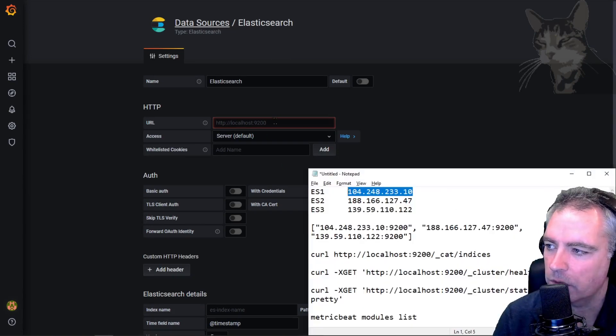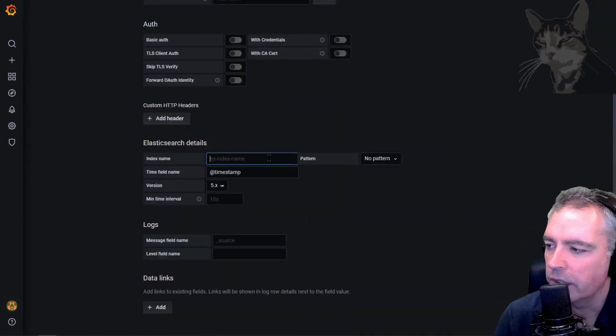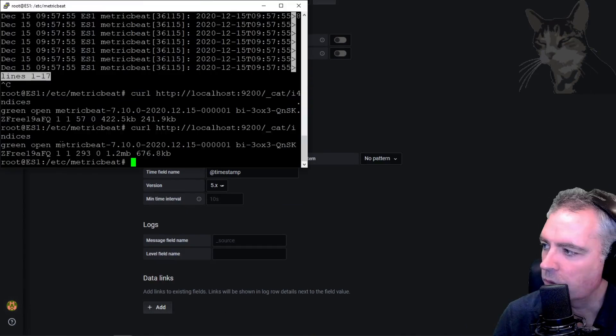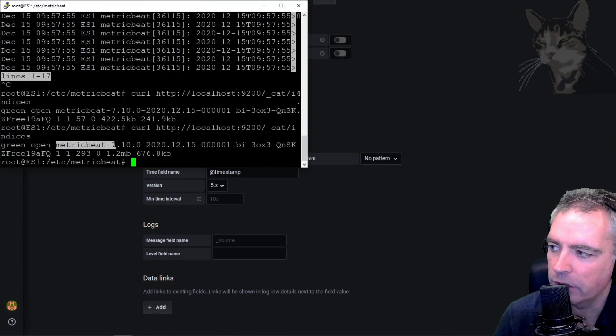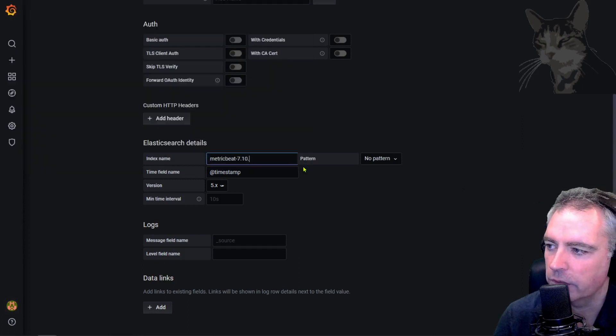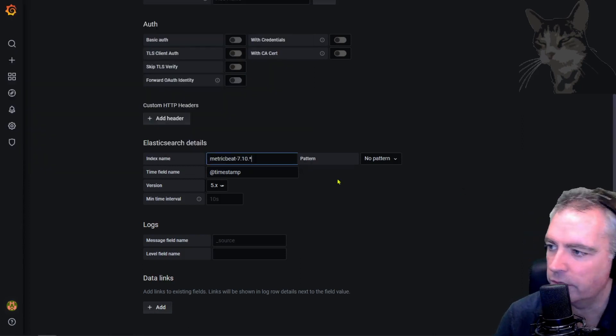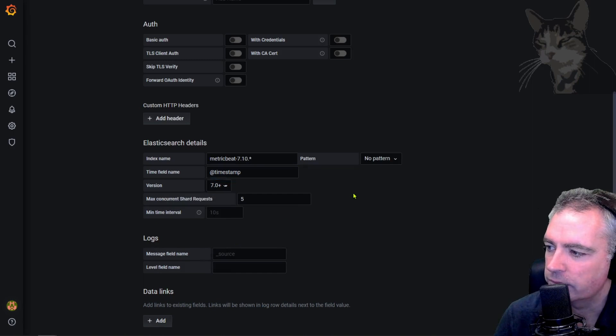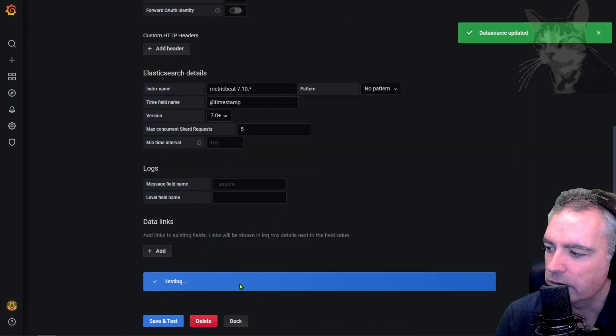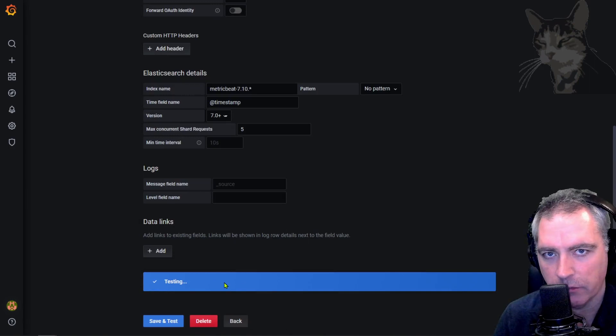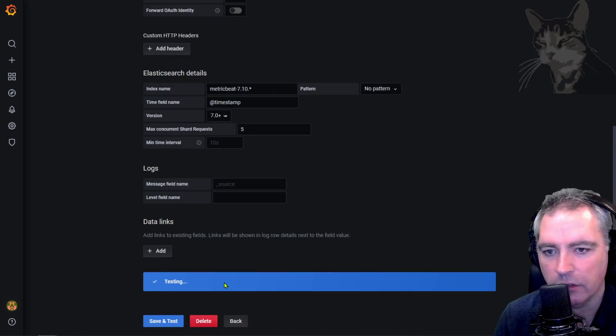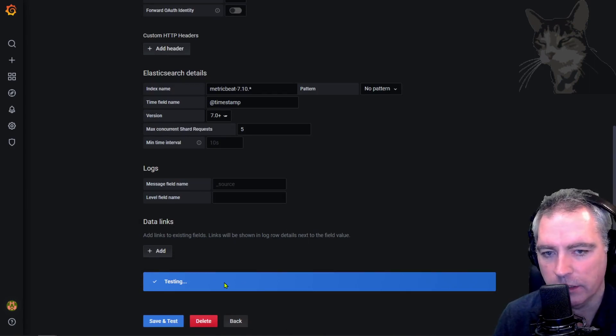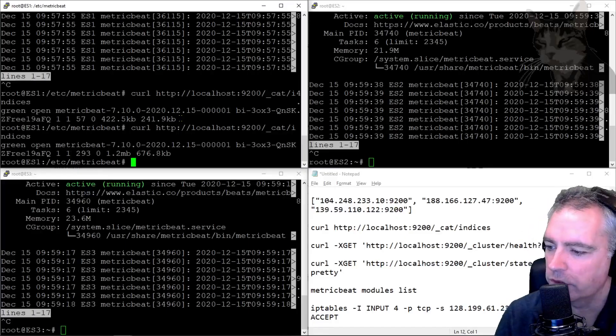My index name was quite a long name, but I only need to remember even just the first part of it, such as metricbeat-7.10 for example, and then use a wildcard for the remainder. Version 7, and then save and test. Okay, so I haven't whitelisted my Grafana server IP on any of those servers, so it can't use port 9200. So I'm going to whitelist that now.